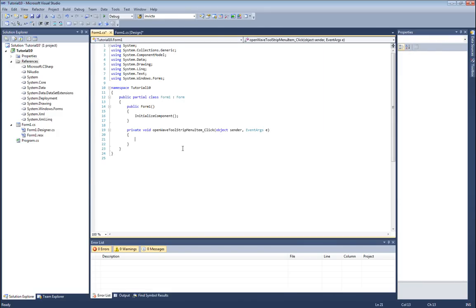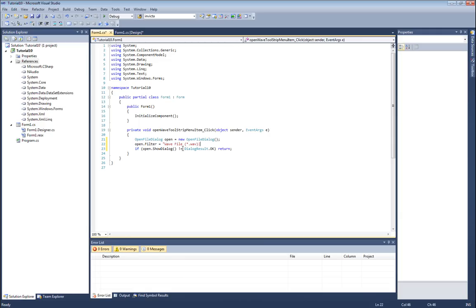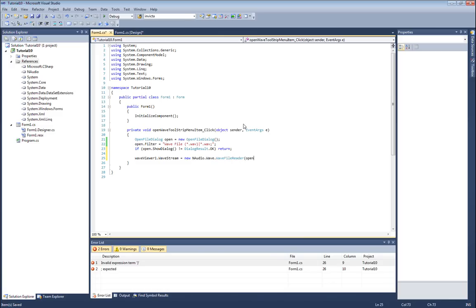Using the wave viewer is pretty easy. What we'll start with is an open file dialog, and if the dialog is not opened okay, then we'll just return from this function. I'll actually add a filter in here as well so that only wave files can be opened. Now that we have a path to our wave file, it's pretty easy to go and plot it in the wave viewer. We get our wave viewer and tell it the wave stream - we'll create a new NAudio.Wave.WaveFileReader using the path that we supplied. That's all there is to it.